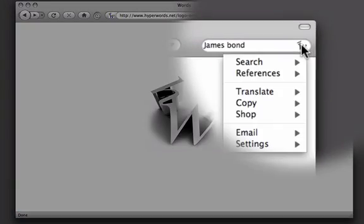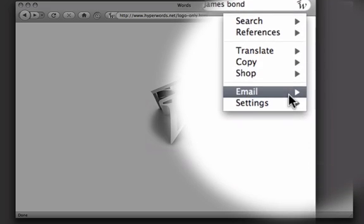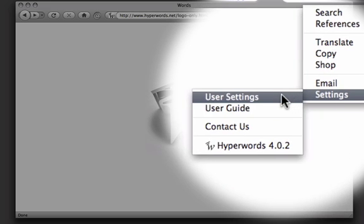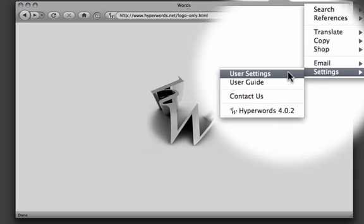The other thing I'd like to show you is the settings, which is at the bottom of the menu under Settings and User Settings.